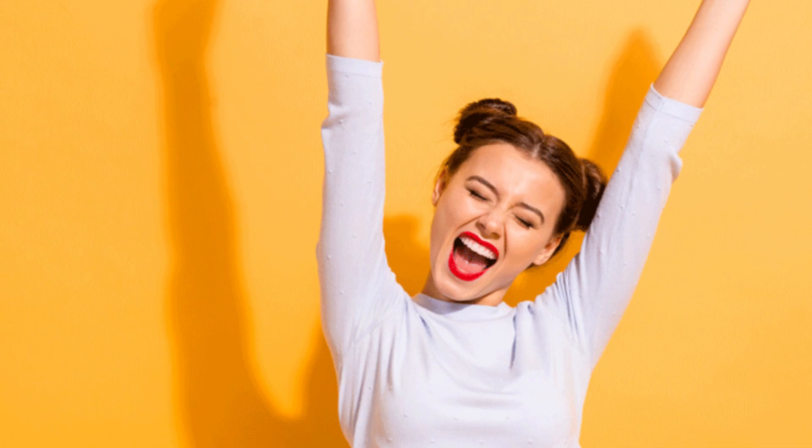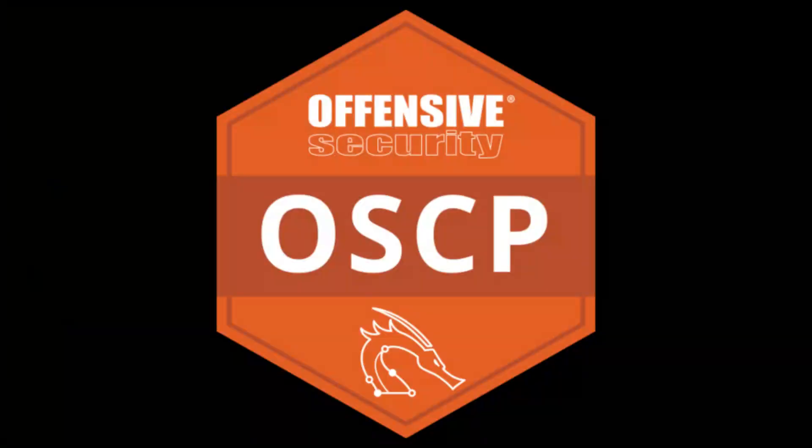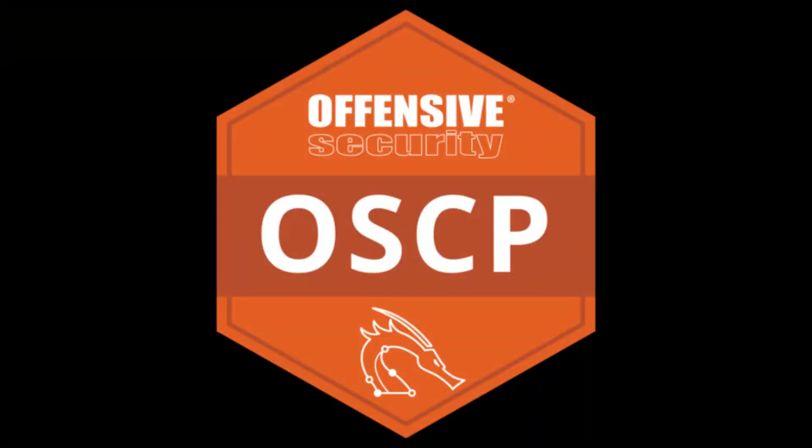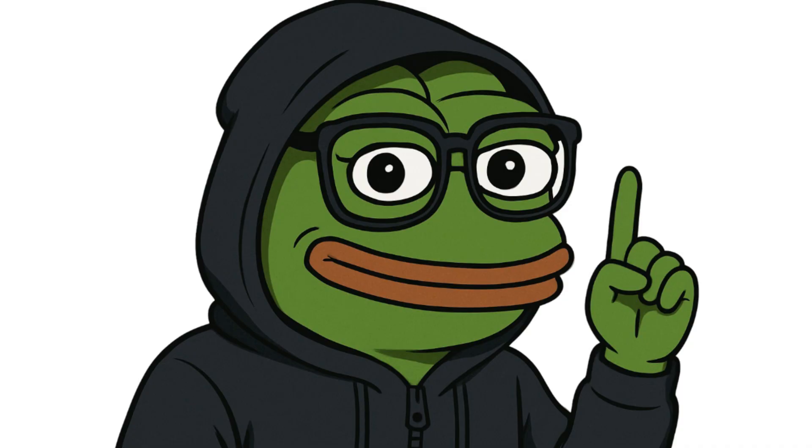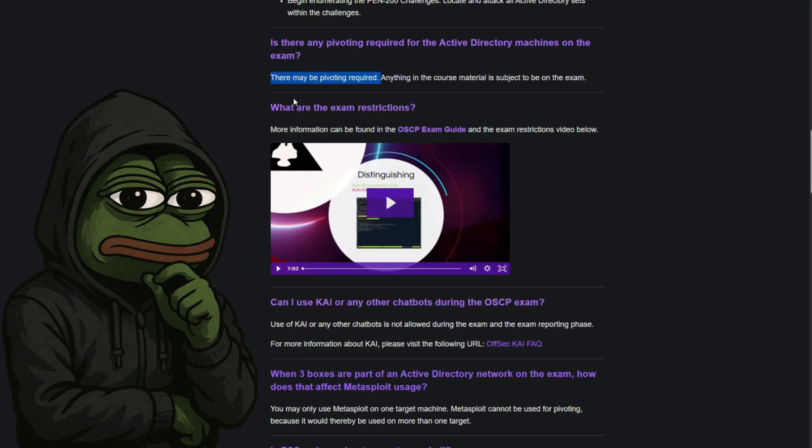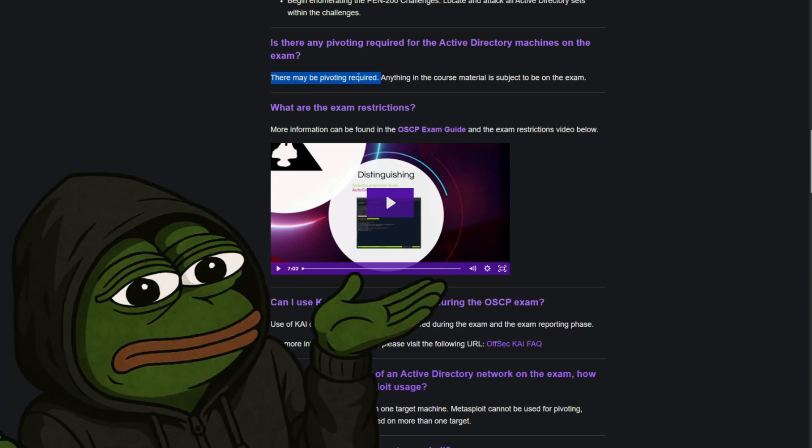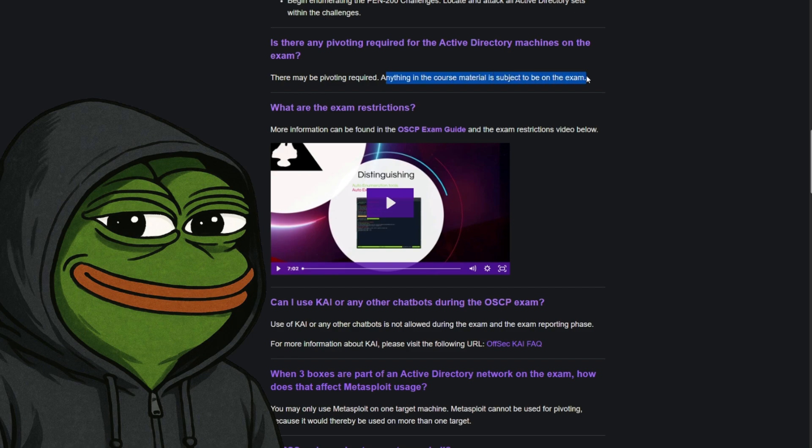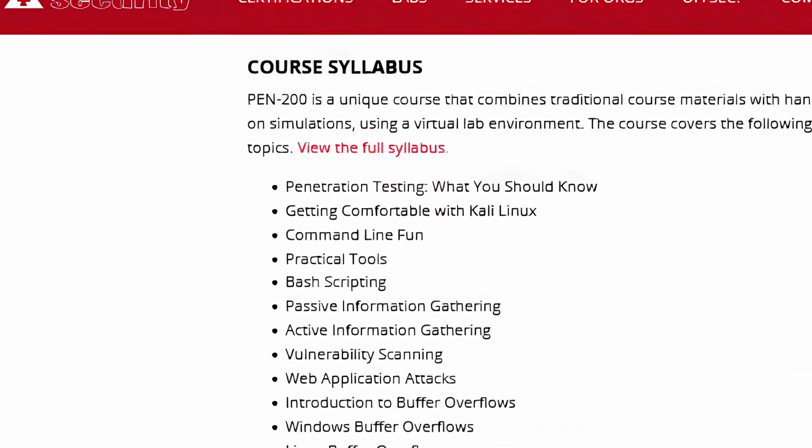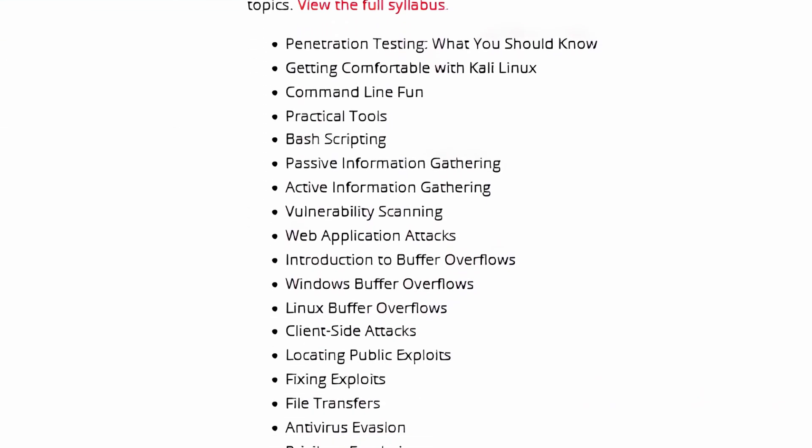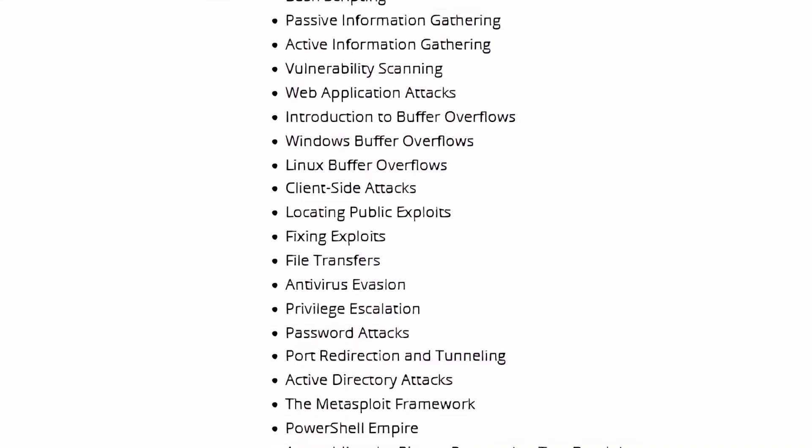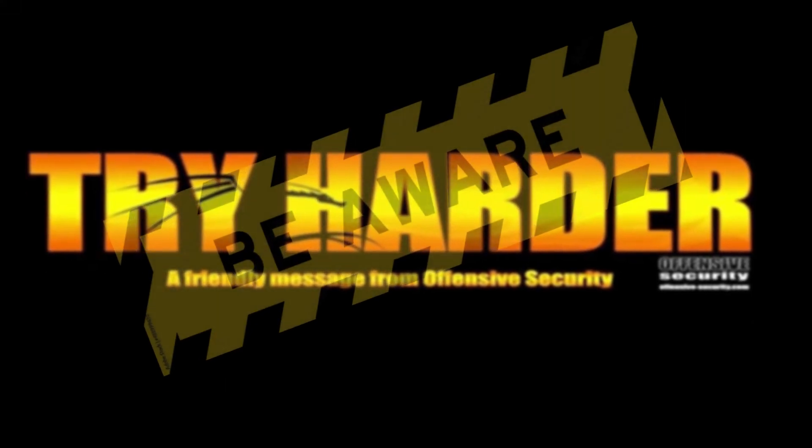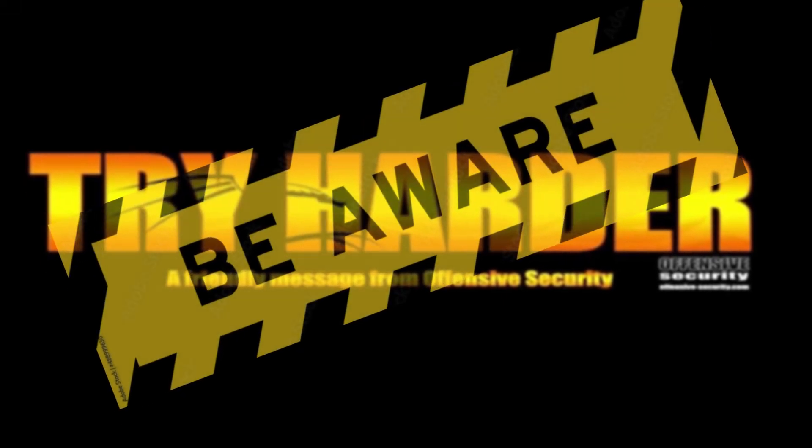In this video, we will be covering pivoting for OSCP. First of all, will it even be needed? Well, OffSec has officially stated that there may be pivoting required in the active machines on the exam, and anything in the course material is subject to be on the exam. So this is something that we have to be prepared for.